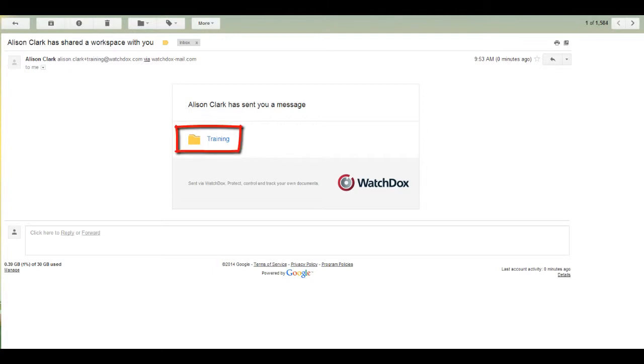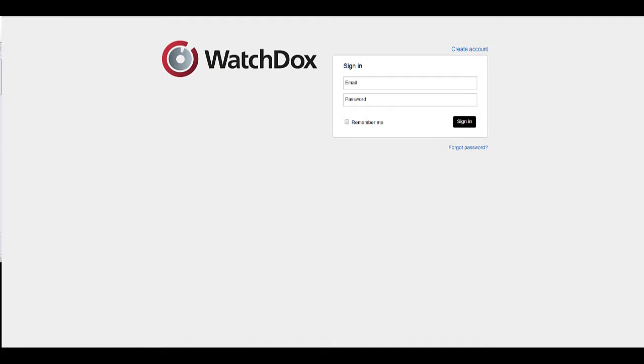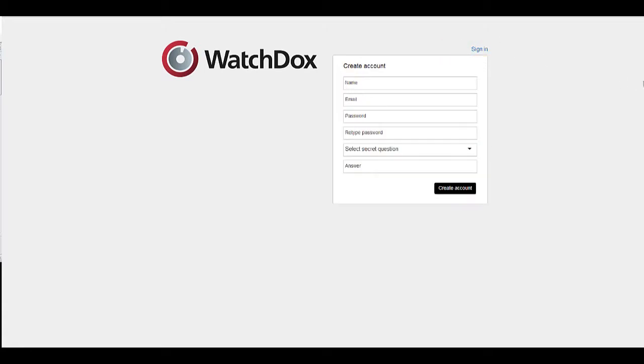They will click on the link from the email message and will be directed to this login page. They will first create an account by clicking on the Create Account tab. They will enter their email address, create a password, and enter other account details.